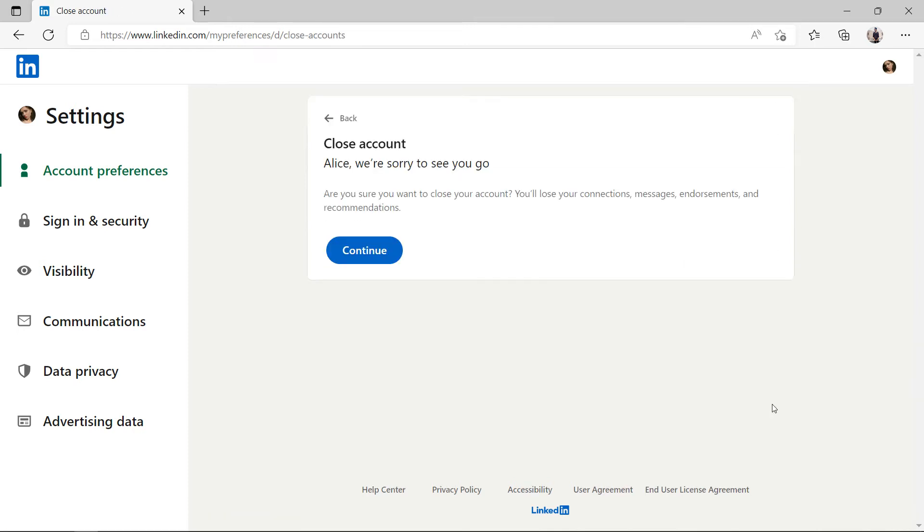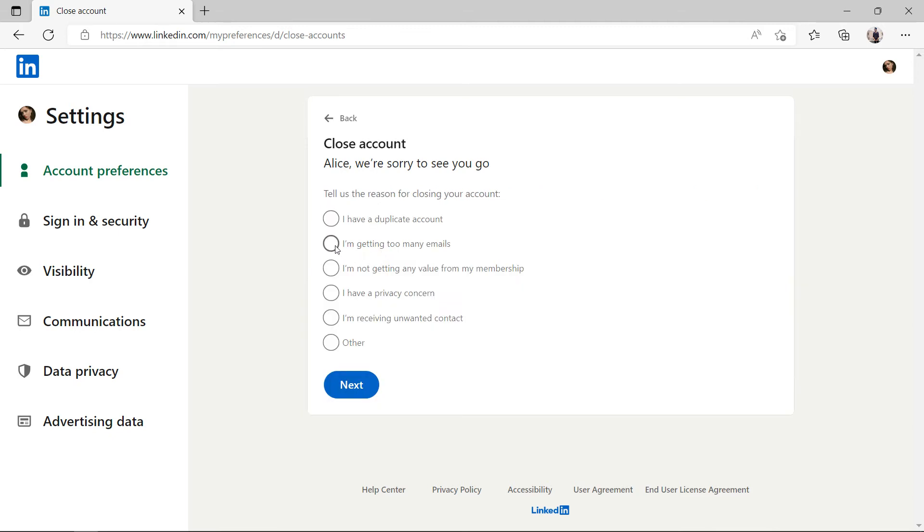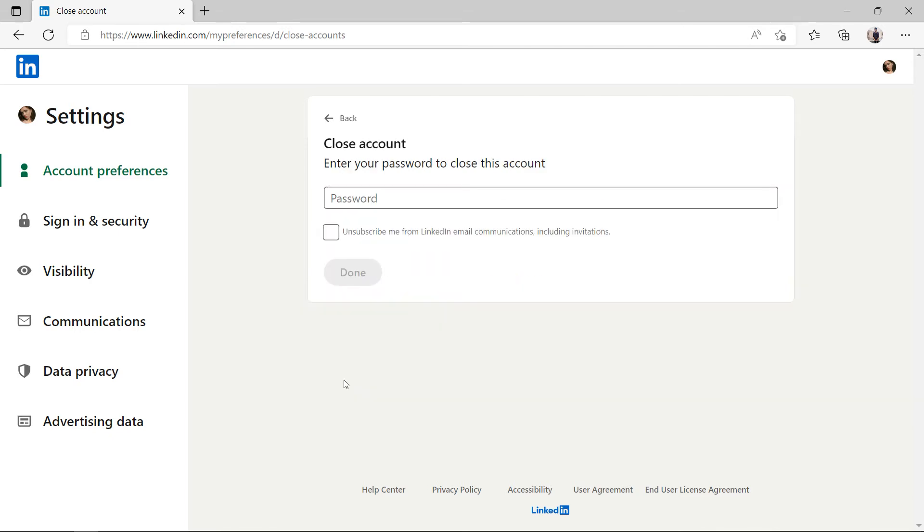Tap and continue. Select one of the reasons for closing your account, then click next. Enter your LinkedIn account password and tap done.